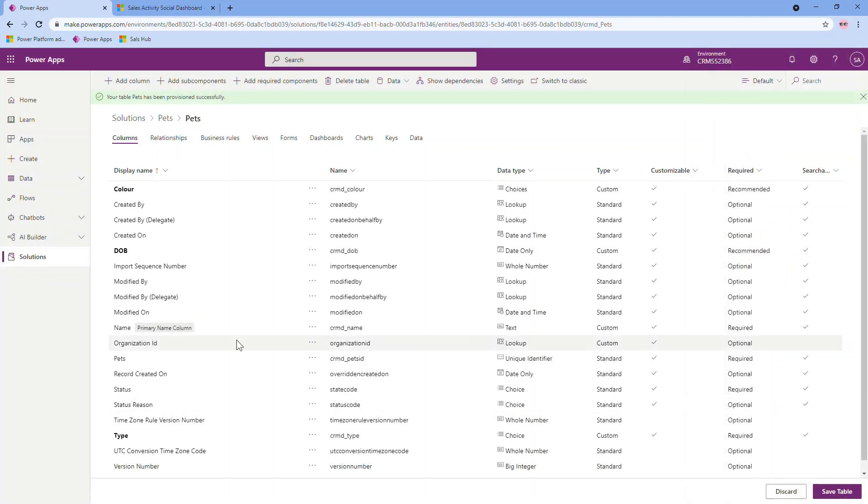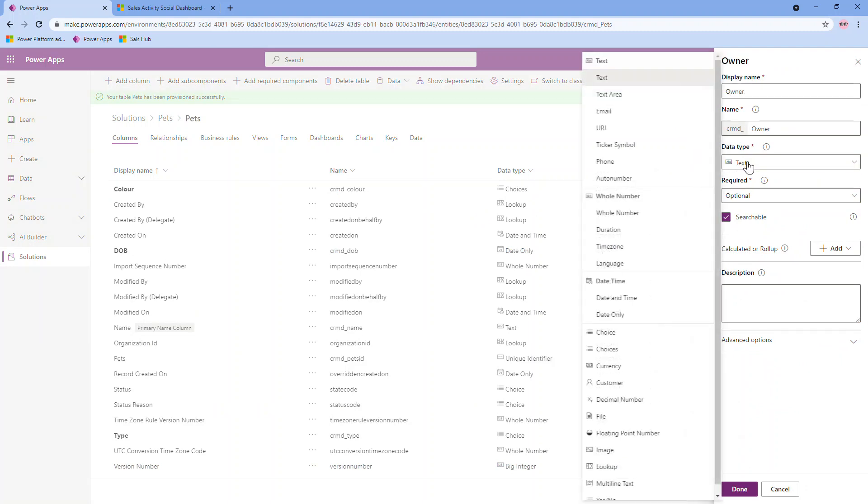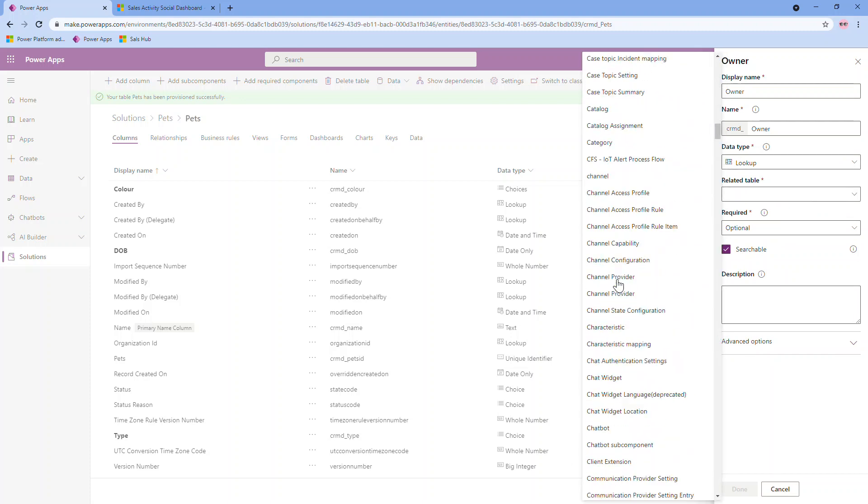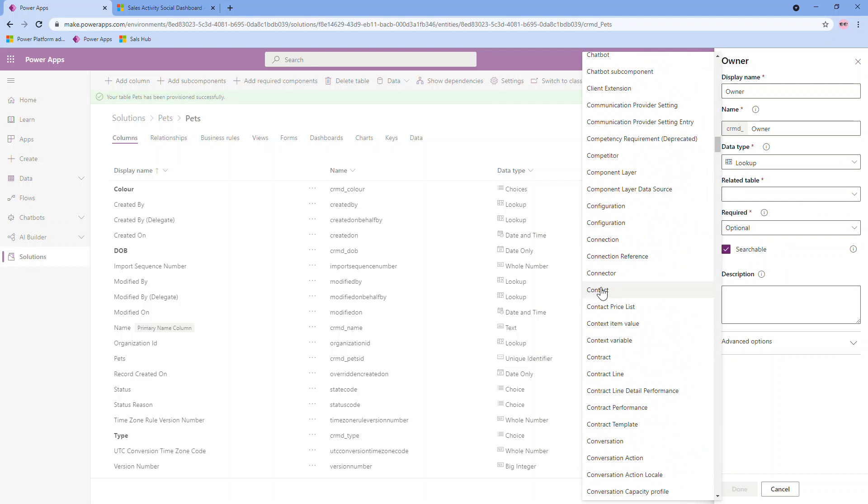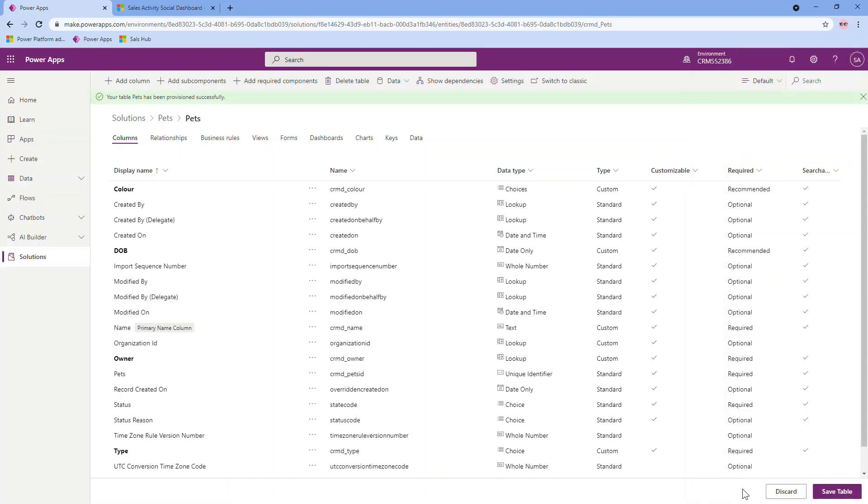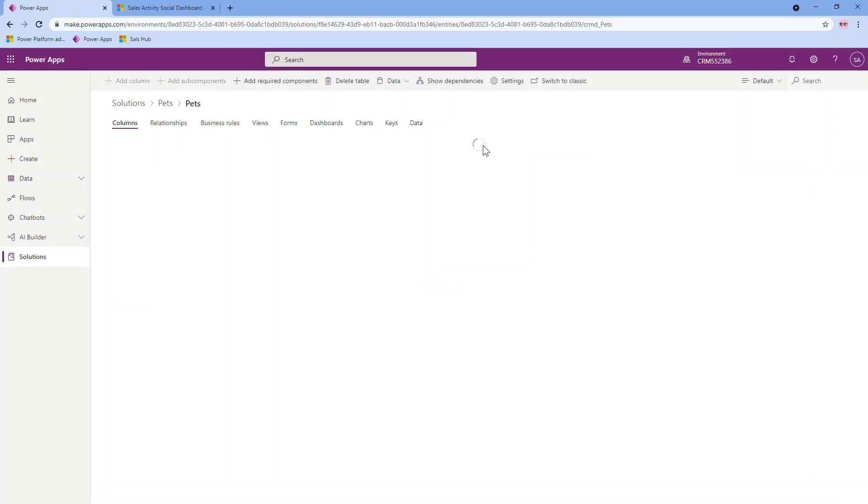Lastly, I'm going to create a column that links to a contact in my system, basically to set who the owner of this pet is. So the data type for this one is going to be a lookup, which means I can link to an existing table in the system. You'll see here it says related table. I'm going to scroll down and select contact. And in this case, I am going to make this required because no one should be able to create the pet record without assigning it to a specific contact. From here, I can now save my table. And it's going to actually create those columns within my table. Usually only takes a little bit of time and it will refresh.